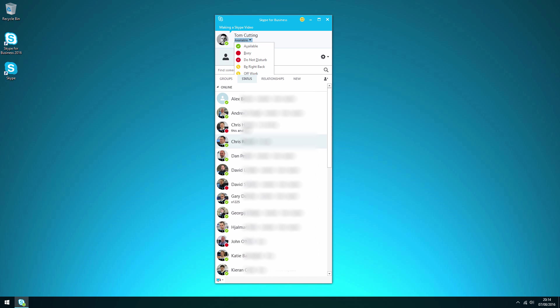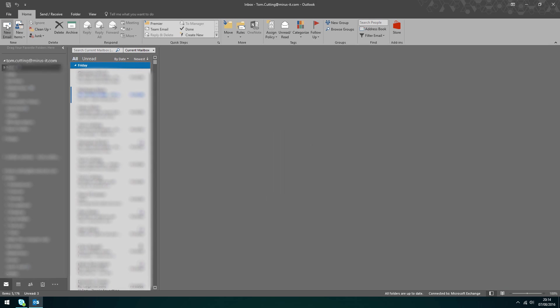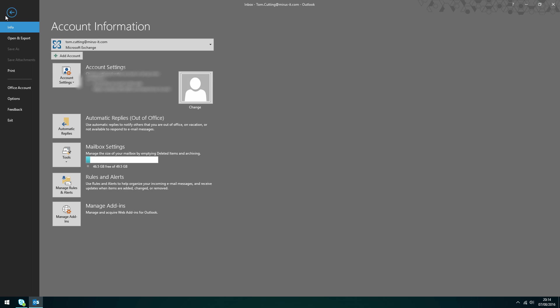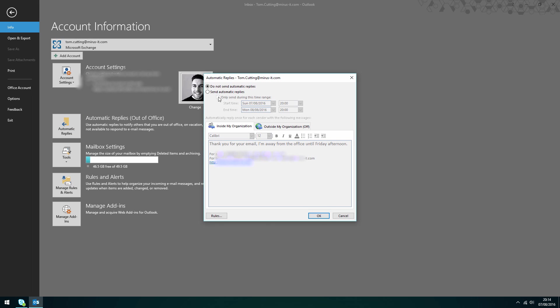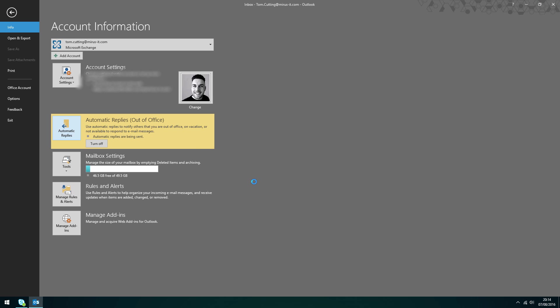These statuses are also linked using 365 to your email. So for example if I go to my Outlook client and set an auto reply, if I turn an auto reply on now and enable that, you can see automatic replies are now being sent from my mailbox.